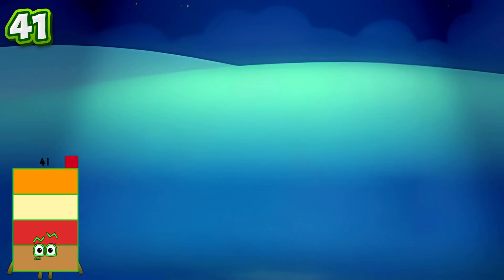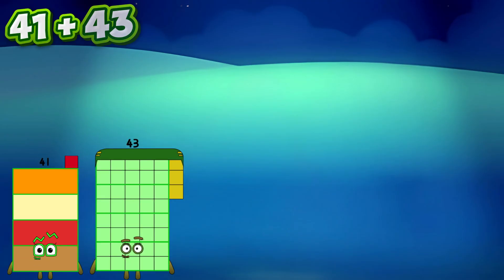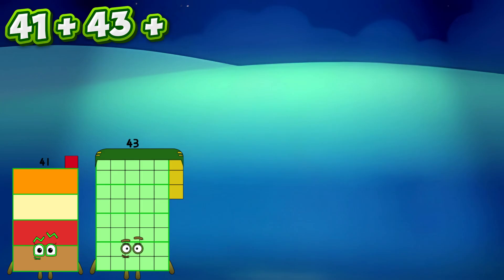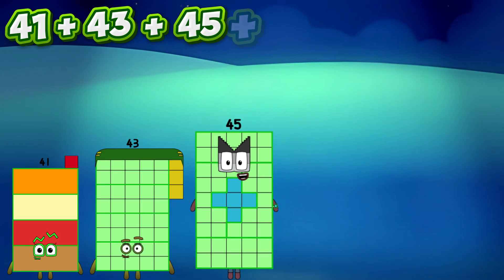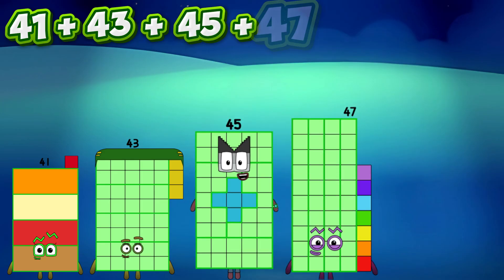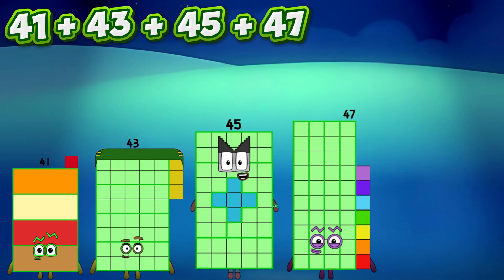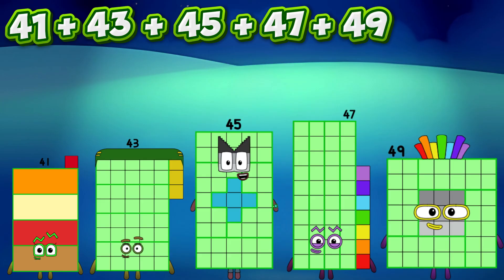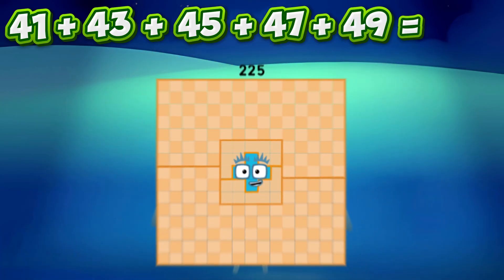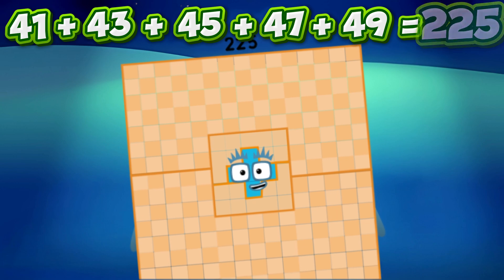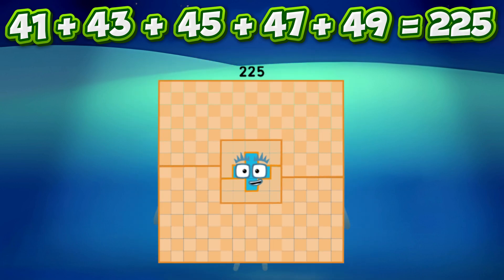41 plus 43 plus 45 plus 47 plus 49 equals 225.